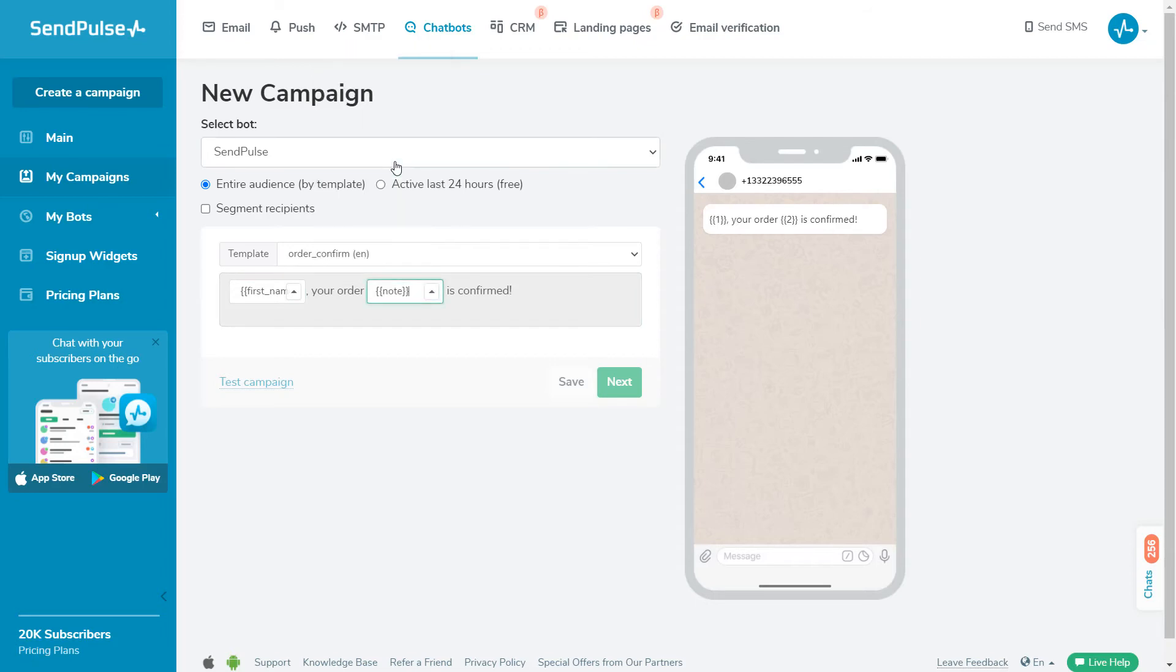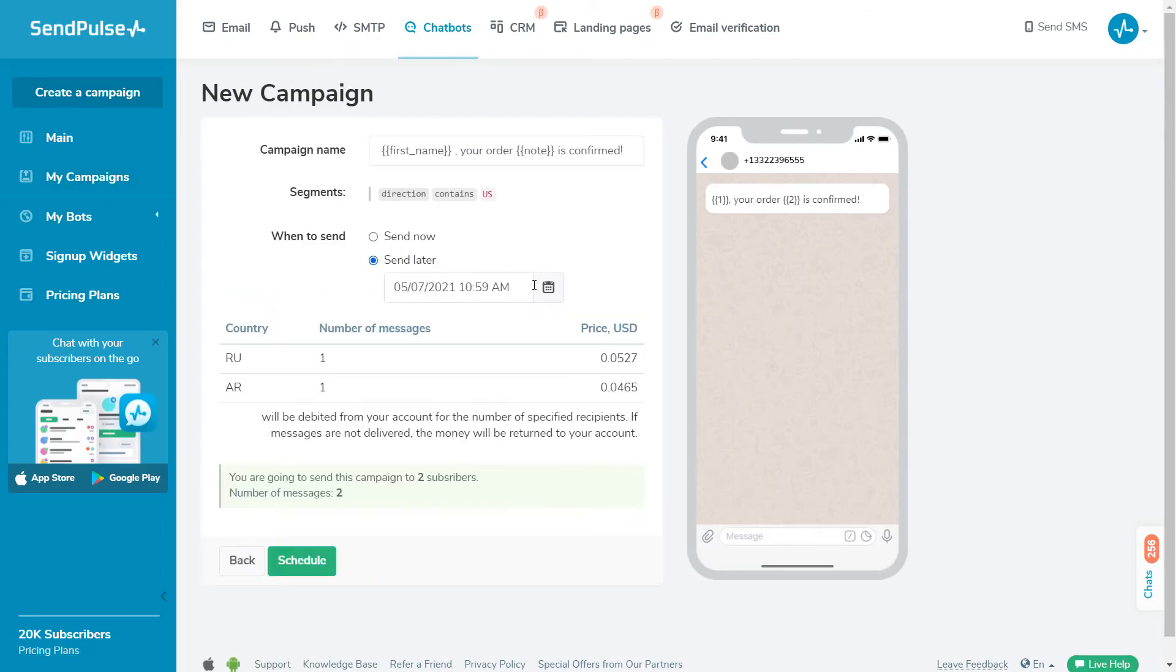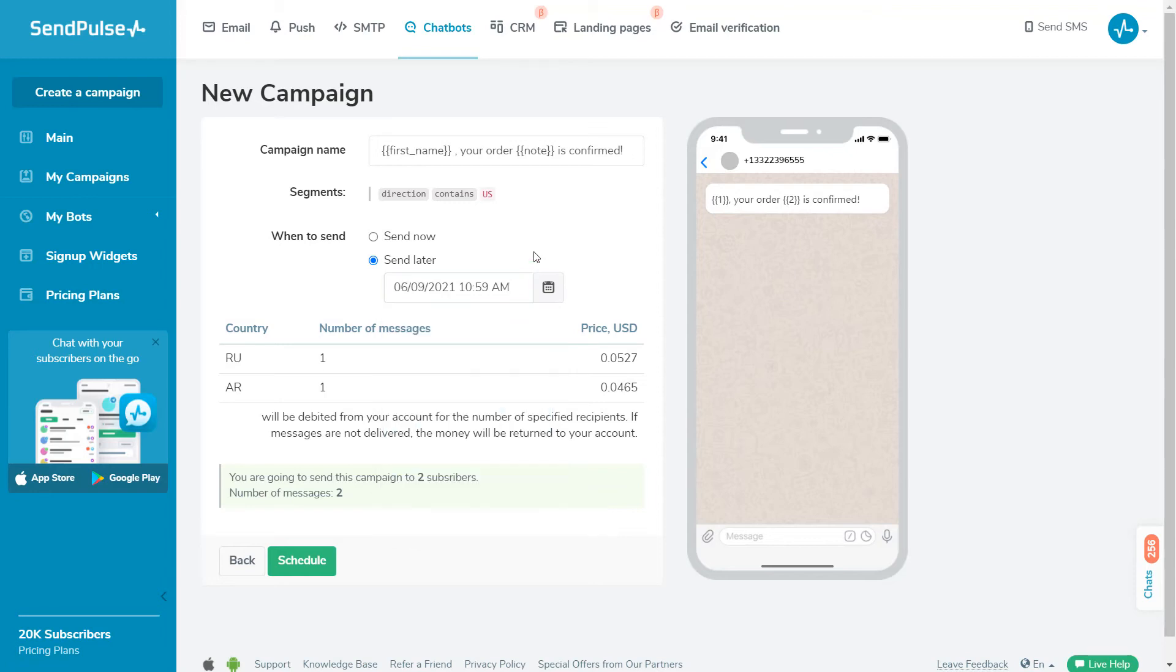In the next window, choose to send the campaign now or schedule it for the future. Here, you can also see the cost of the campaign. This money will be withdrawn from your account balance. Every campaign has detailed analytics, including the number of delivered messages and subscribers who interacted with the message.